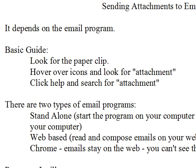First of all, look for the paperclip. That seems to be the universal symbol for there is an attachment to this email, either in the process of attaching the file or when you get the email. Somewhere you will see a paperclip, and clicking on it usually starts the process that you're working on, whether attaching or viewing after you get it.